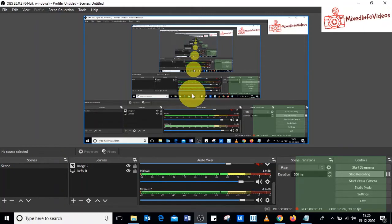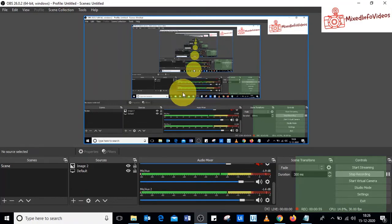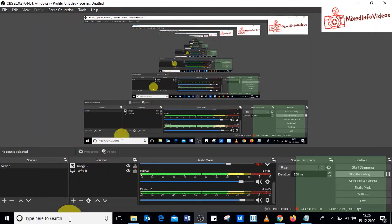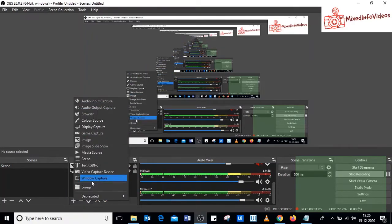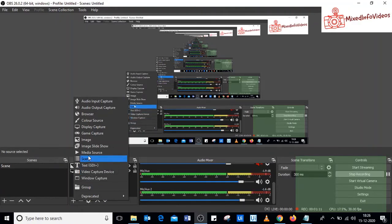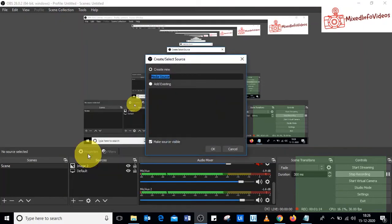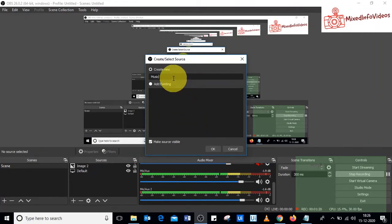To live stream a pre-recorded video on Facebook, have OBS Studio open on your computer. On the left bottom in the Sources section, there is a plus sign — click on it. You will have all these options, and since we are going to live stream a pre-recorded media, select Media Source from the list. It will ask you to name the media, so let's name it 'music' since we are live streaming a pre-recorded music video on Facebook.